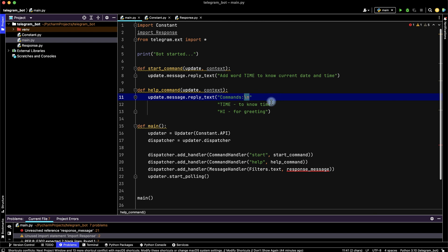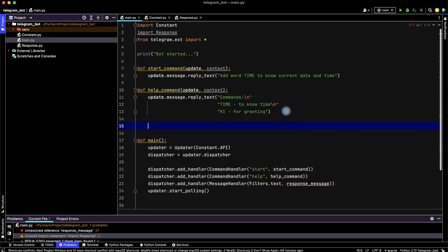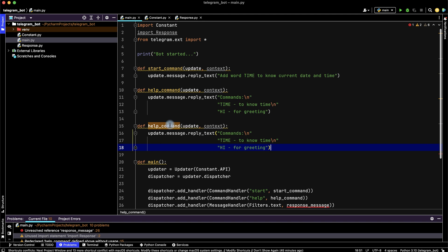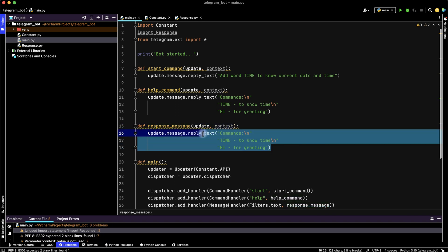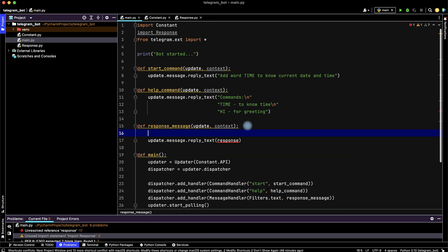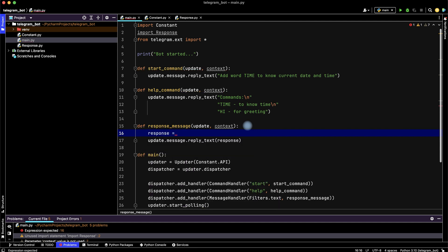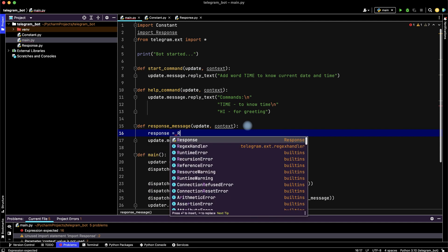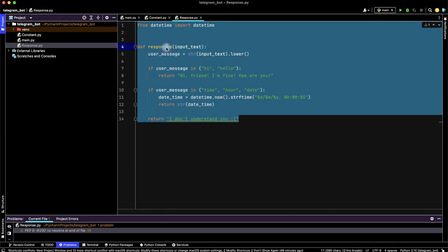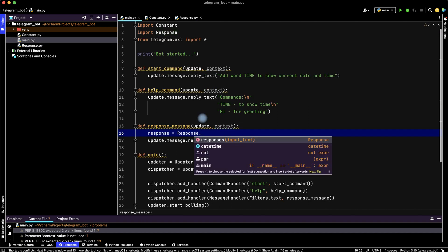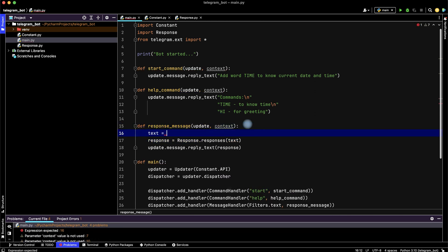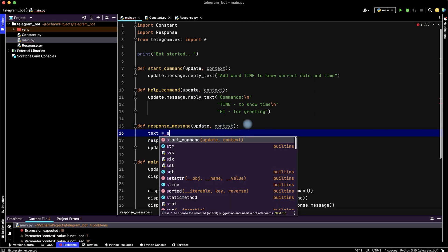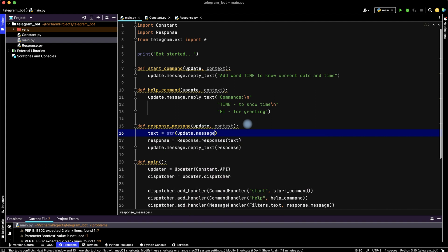And the third function is our response message function. Let's copy it, rename to response_message. And then update.message.reply_text, and the text is response. Let's create variable response from response file. Then use responses function with text, and text is string from update.message.text.lower.